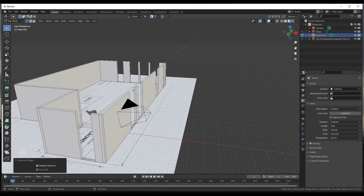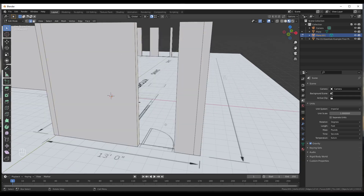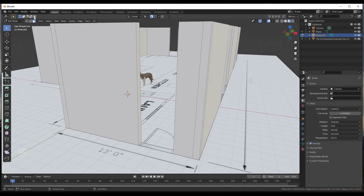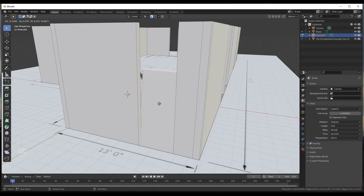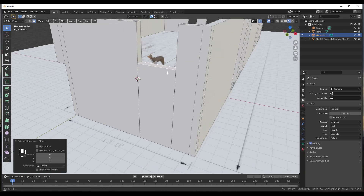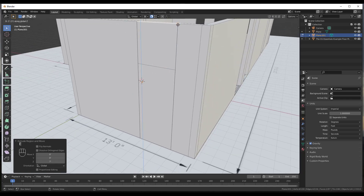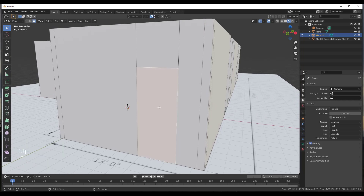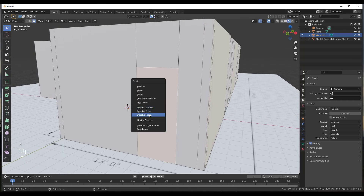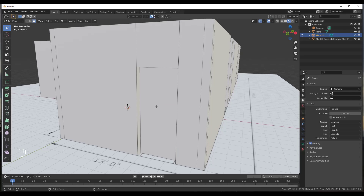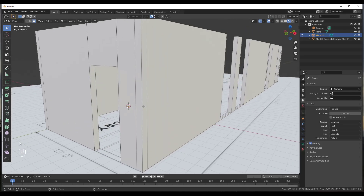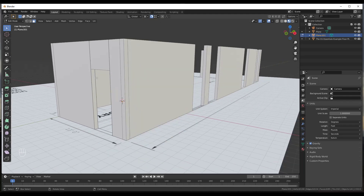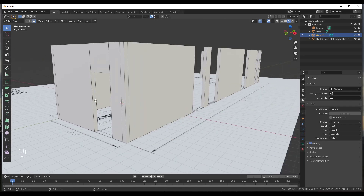Now finish modeling the door opening. Tap the 3 key for face select mode, still in Edit Mode, and extrude the door face up the height of the door: E, Z, type 7 feet. Then extrude again, E, Z, to the top of the wall. Then hit X and do Delete Faces on both the door opening sections. That gives us the full wall with the door hole.